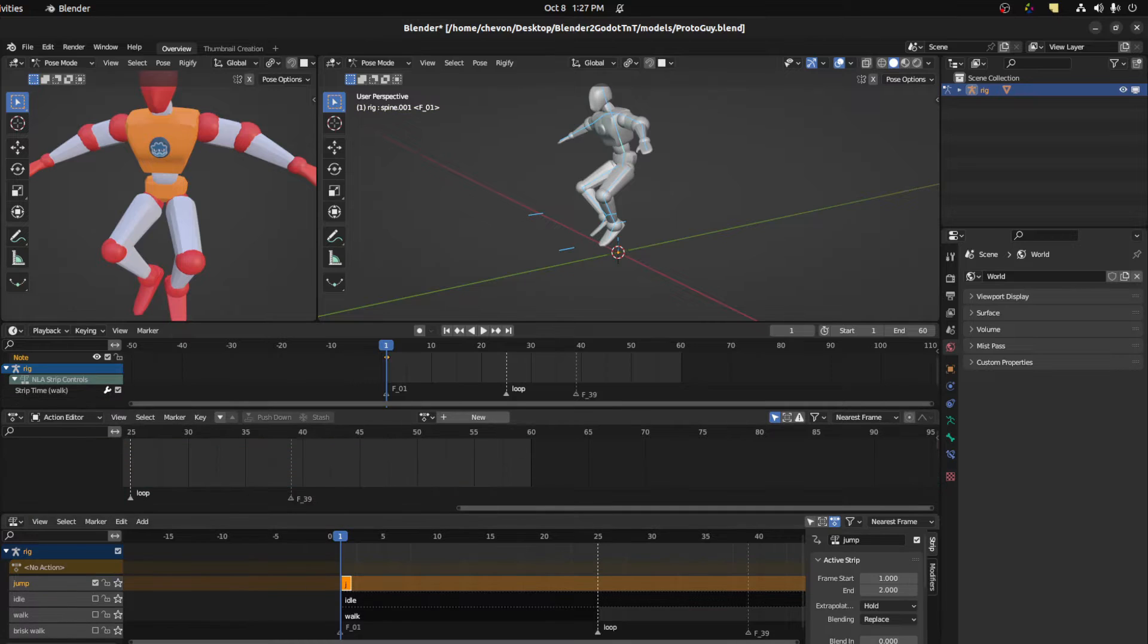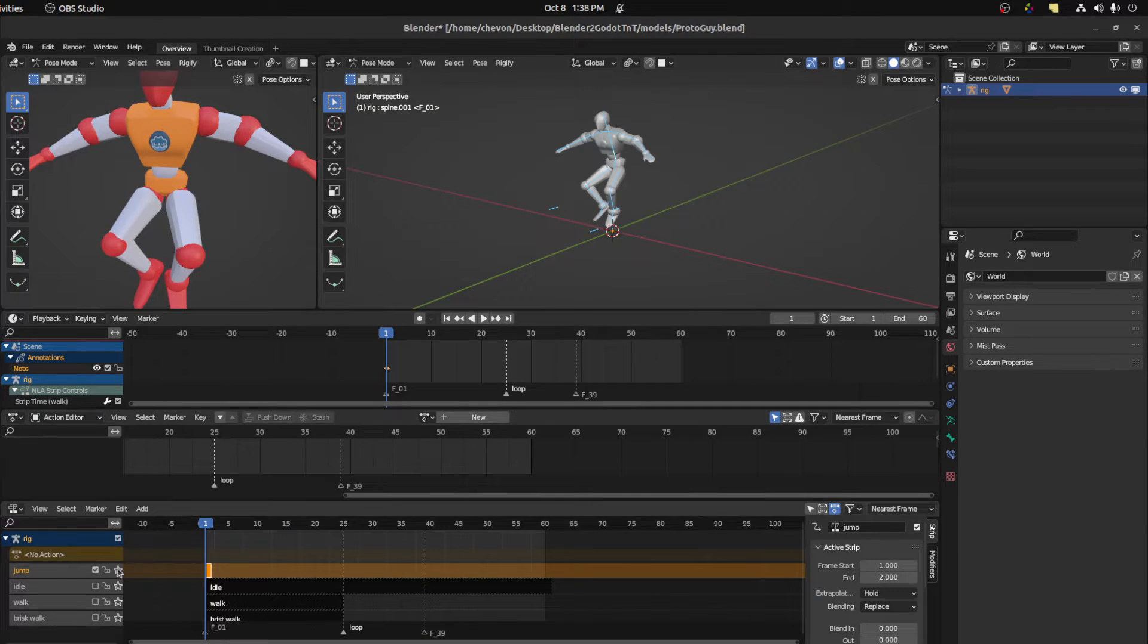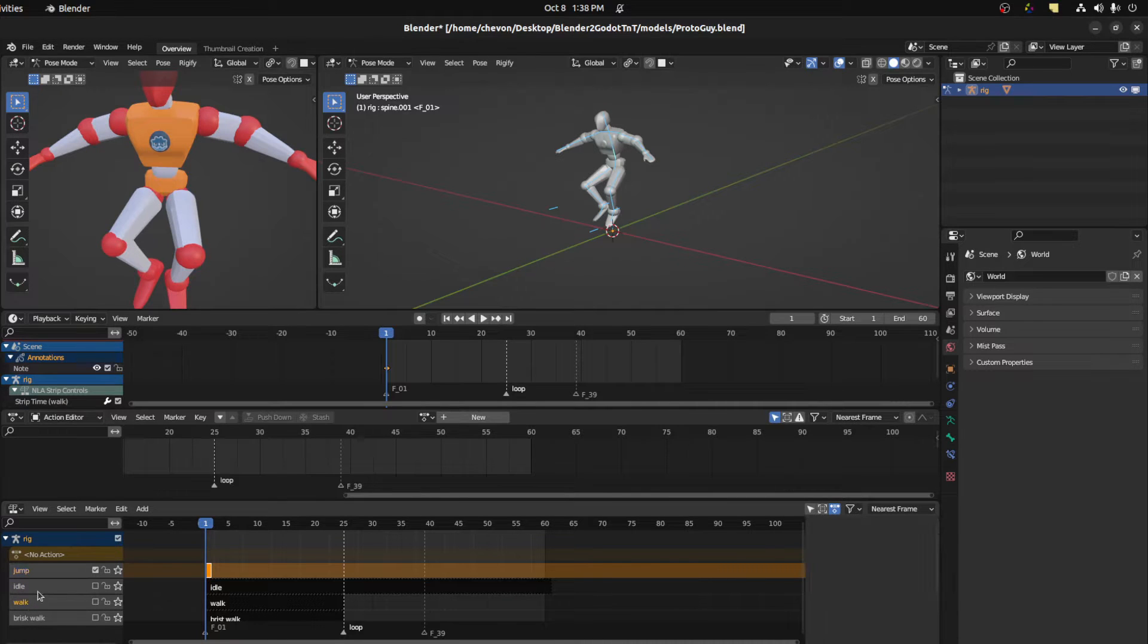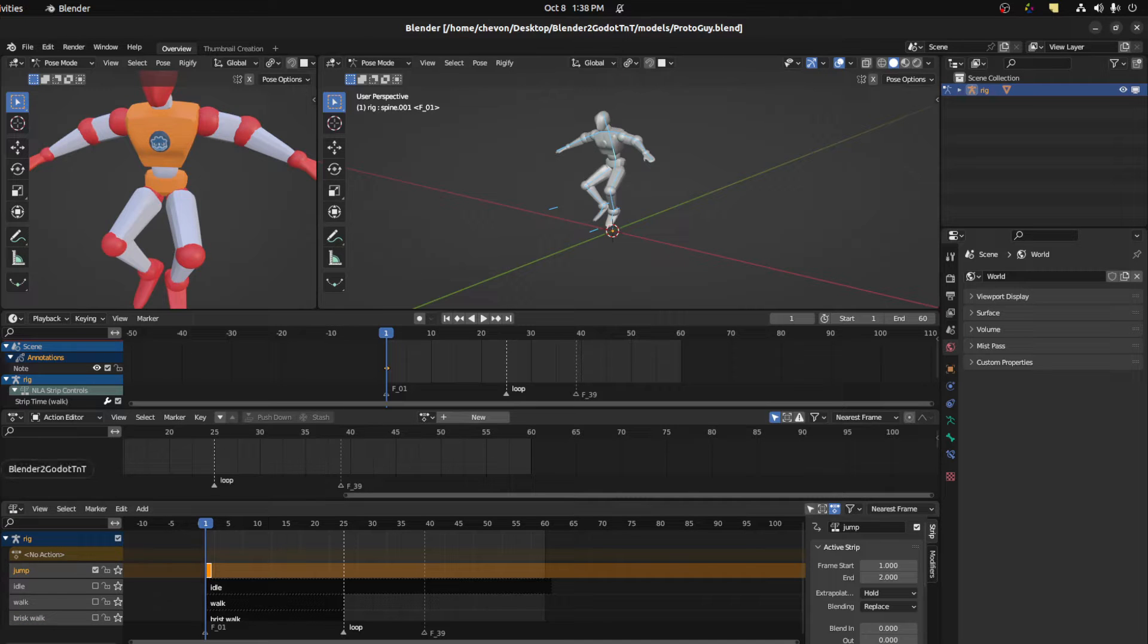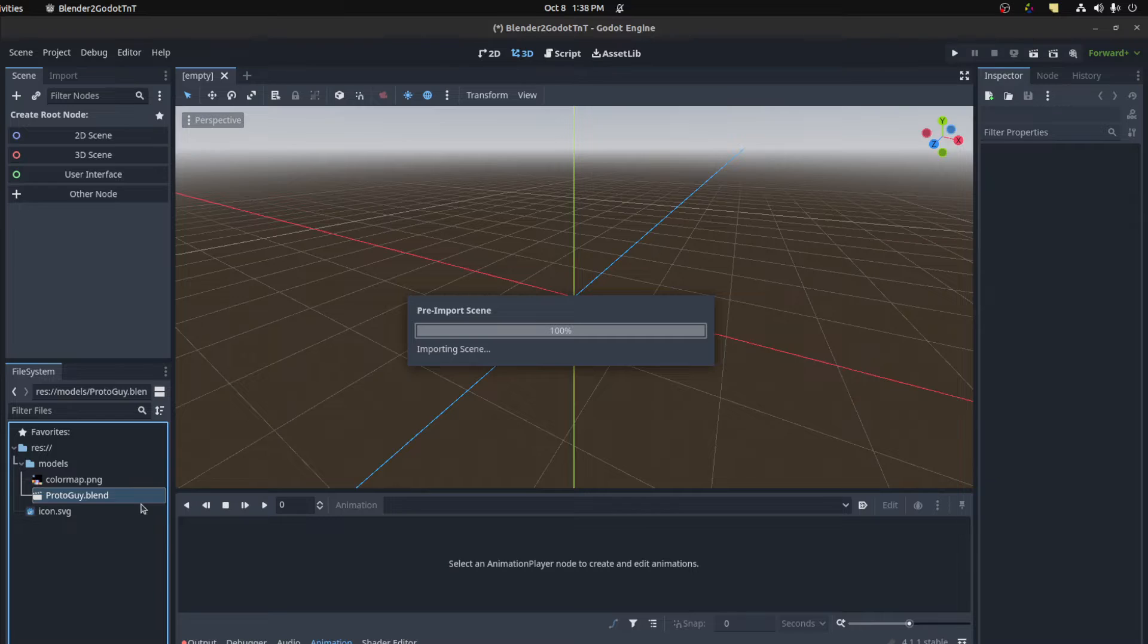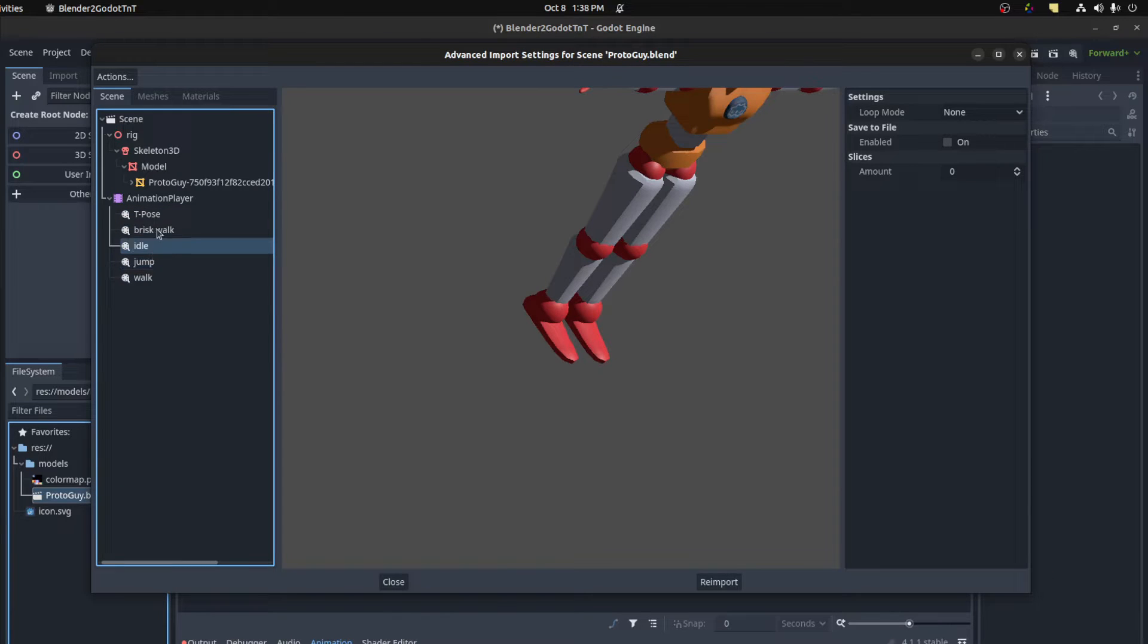This adds it to the NLA editor. Here it is, jump. So now whenever you export your object with the animations, these are the names that will be used in the animation player. So we could save this here and then let's go over to Godot. Let's open up this blend object. So here are the names. These are all the names from the NLA track.